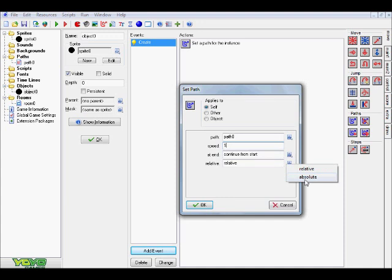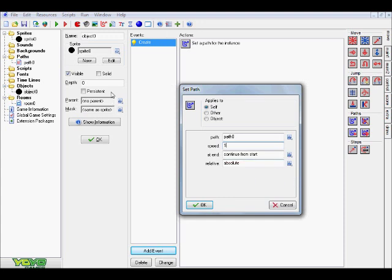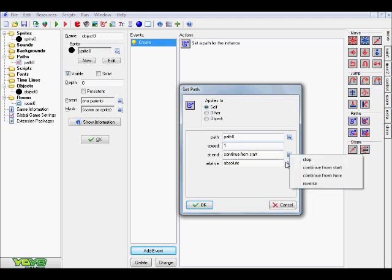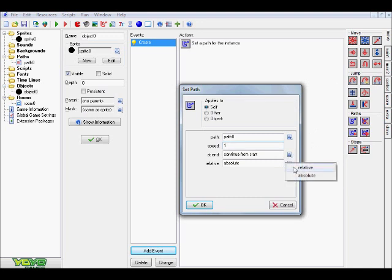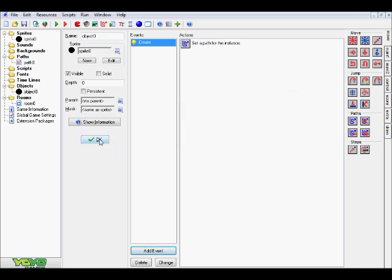All right. So, relative and absolute. Relative basically means that once it's created, your path, it's going to be created wherever your object is put in the room. And absolute basically means it's going to start from wherever you created it in your room. So, remember when you created that path on the side of the room? If we had absolute, our path would basically create from the side of the room, even if we place the object somewhere over here or whatever. Now, I'm going to change it back to relative so that wherever we put our object, that's where our little path is going to start. All right. So, we're just going to hit OK. And in our room, we're going to go to our objects and just choose our object that we've created and put the path in and put it anywhere you like.